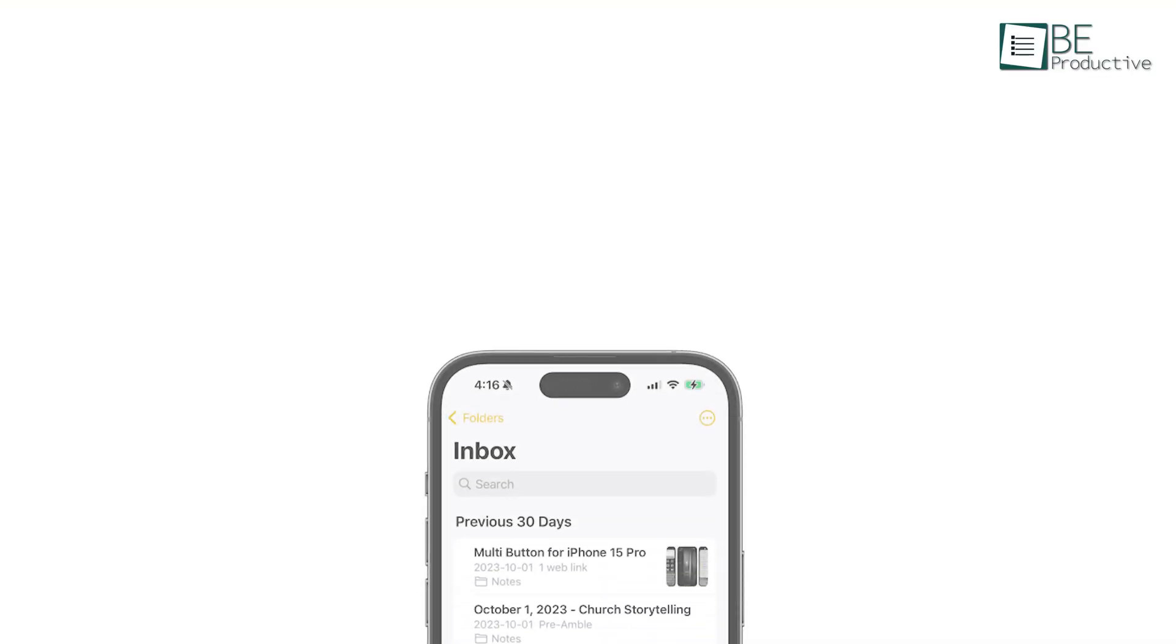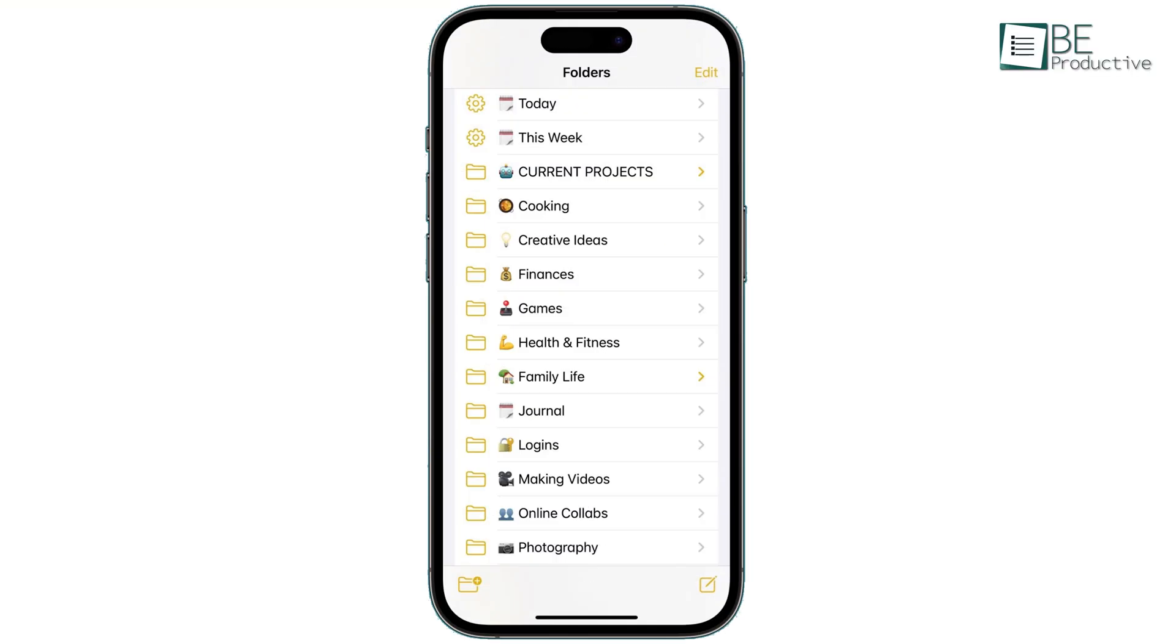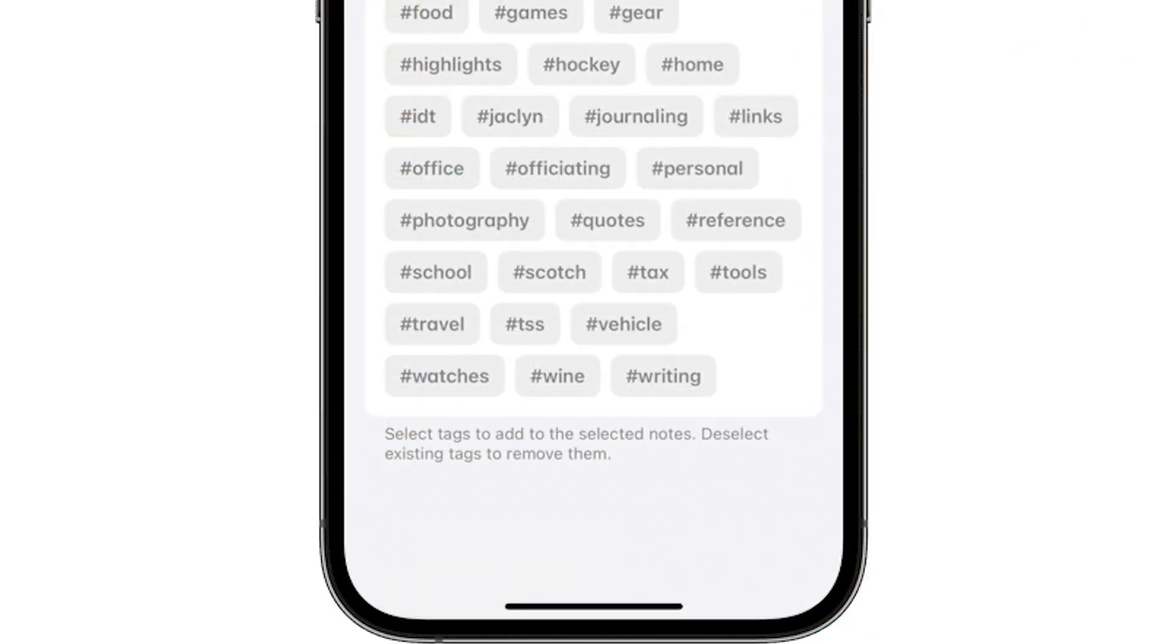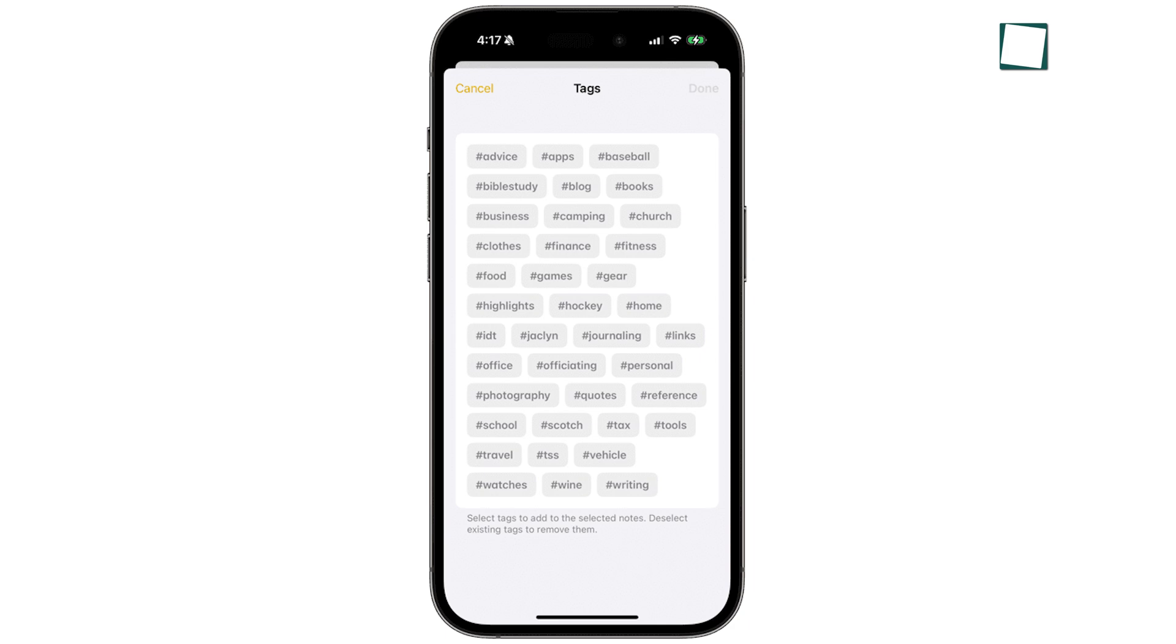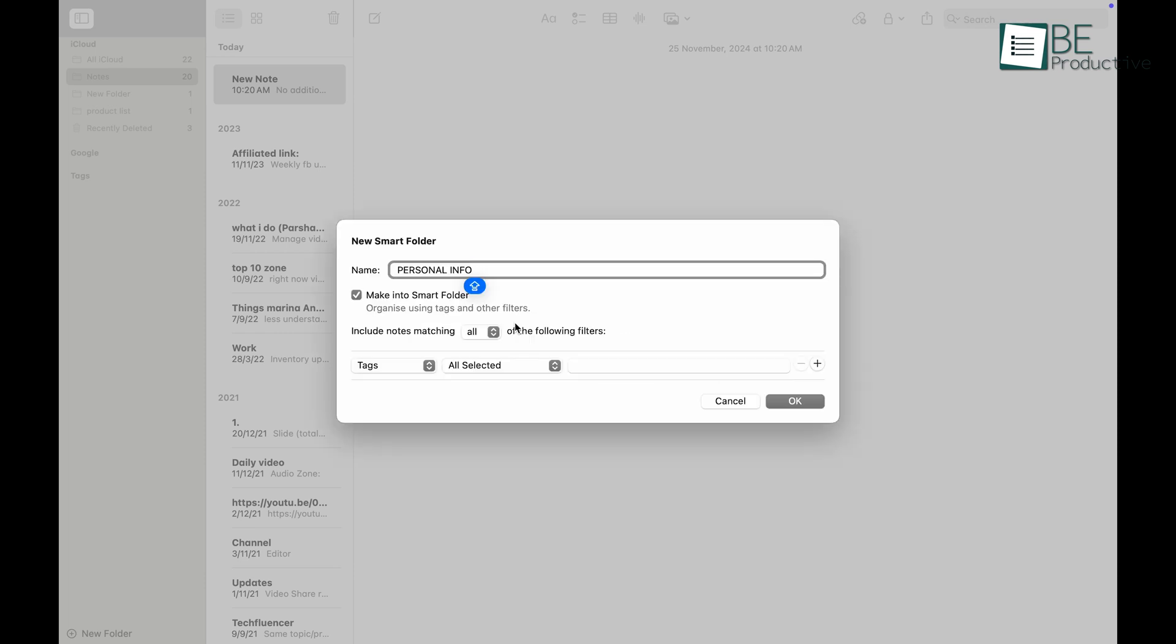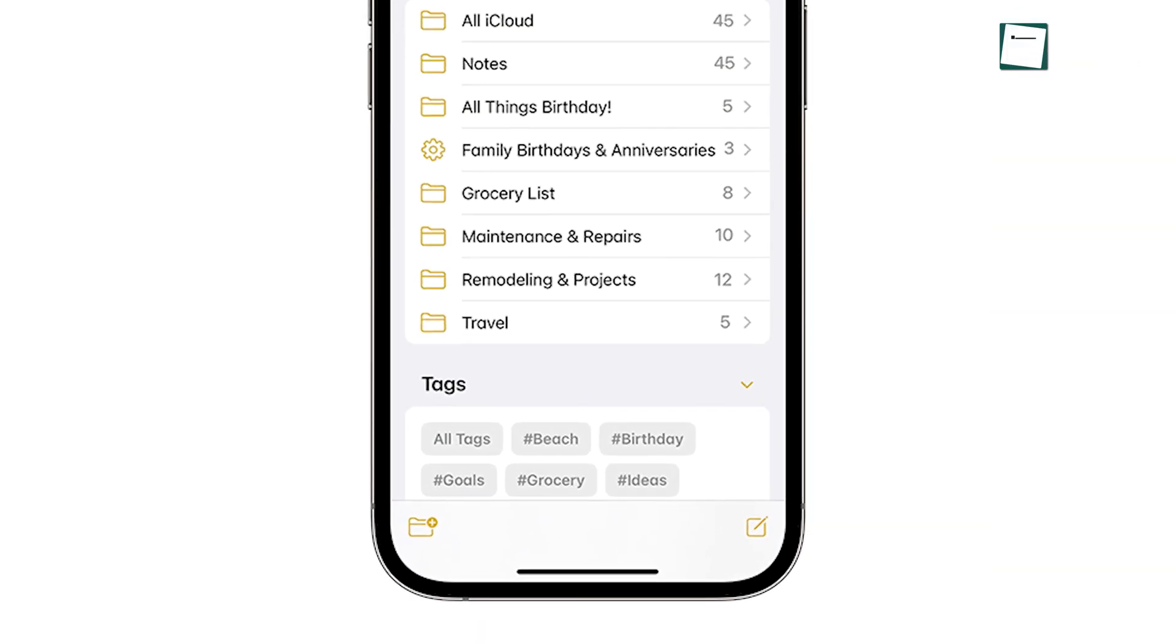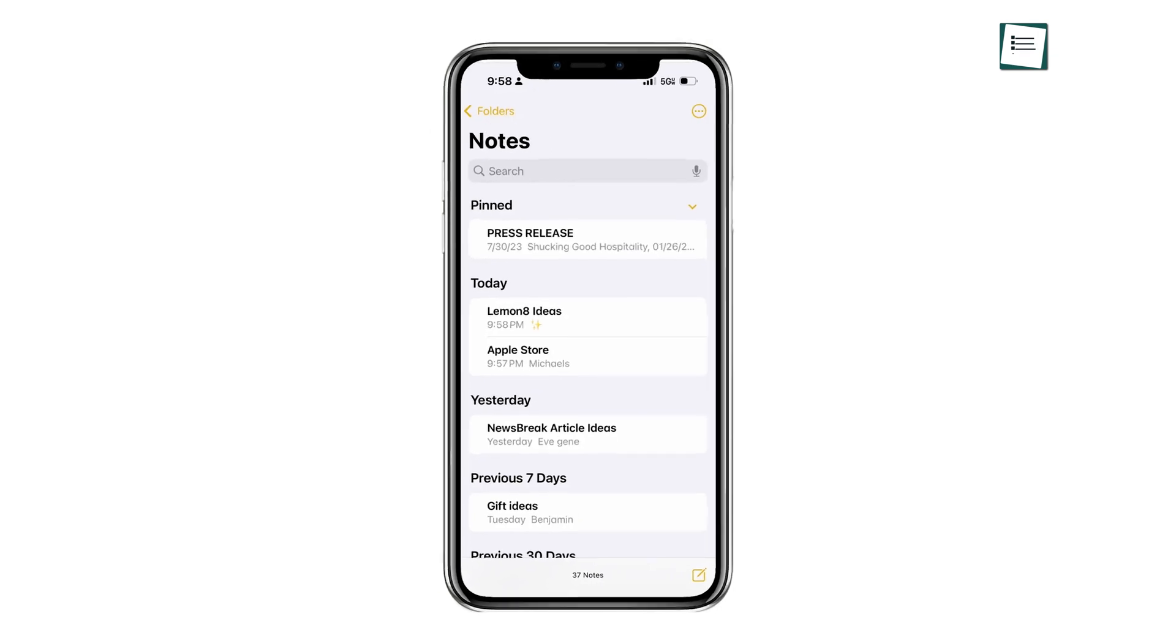If you're someone who has dozens of notes, keeping them organized is essential. Apple Notes allows you to create folders and even smart folders, which automatically sort notes based on tags or filters. For example, you could create a folder for work notes and another for personal ones. To make things even better, adding tags to your notes lets you quickly find what you need by searching for a specific tag. Say you tag all your project ideas with hashtag ideas. Searching for that tag will pull up every related note instantly.